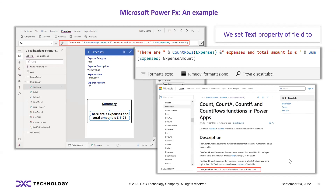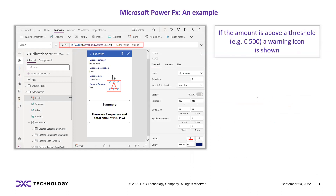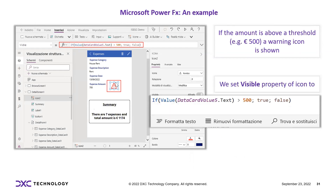The CountRows() function counts the number of records in a table. Another example shows a warning icon if an expense amount is above a threshold, say 500 euros. We set the visible property of the icon to a formula so that if the expense is greater than 500, the warning icon is displayed.